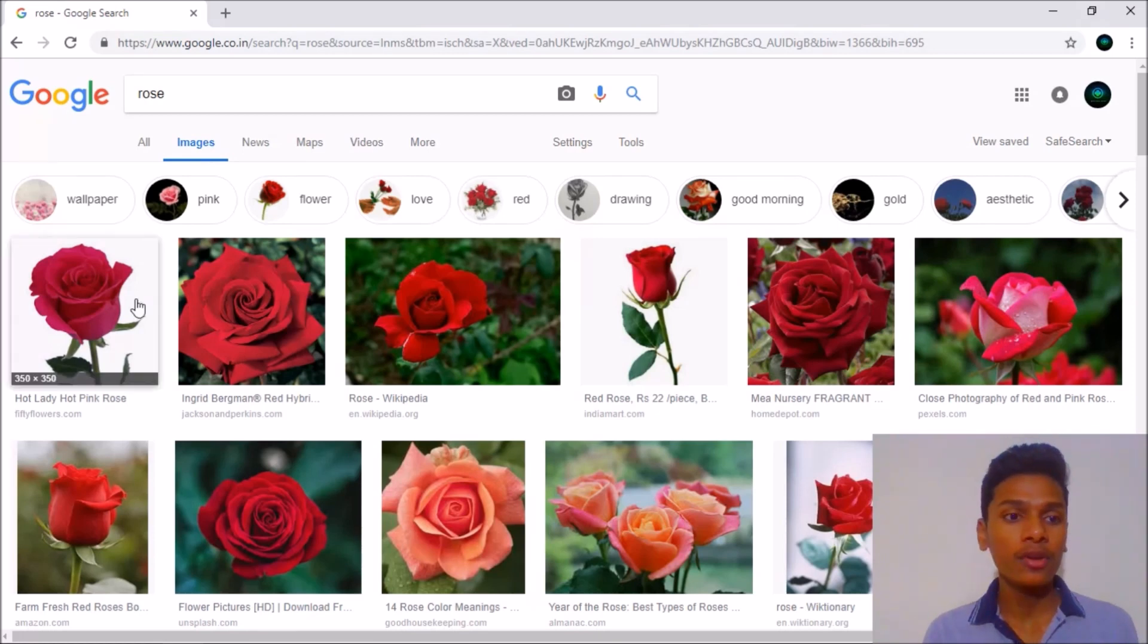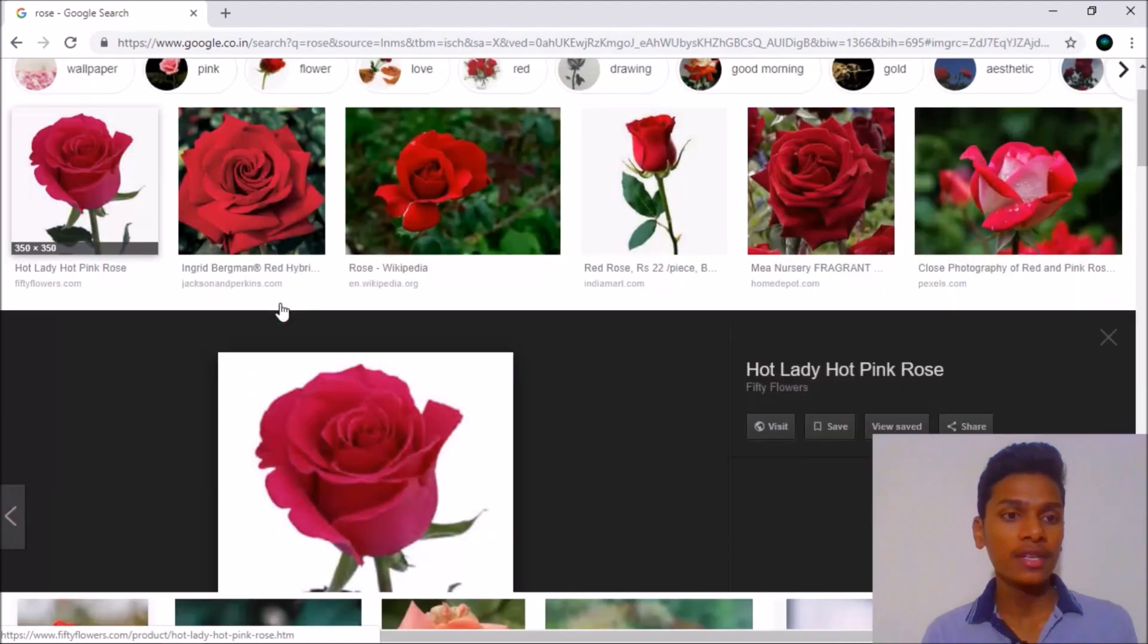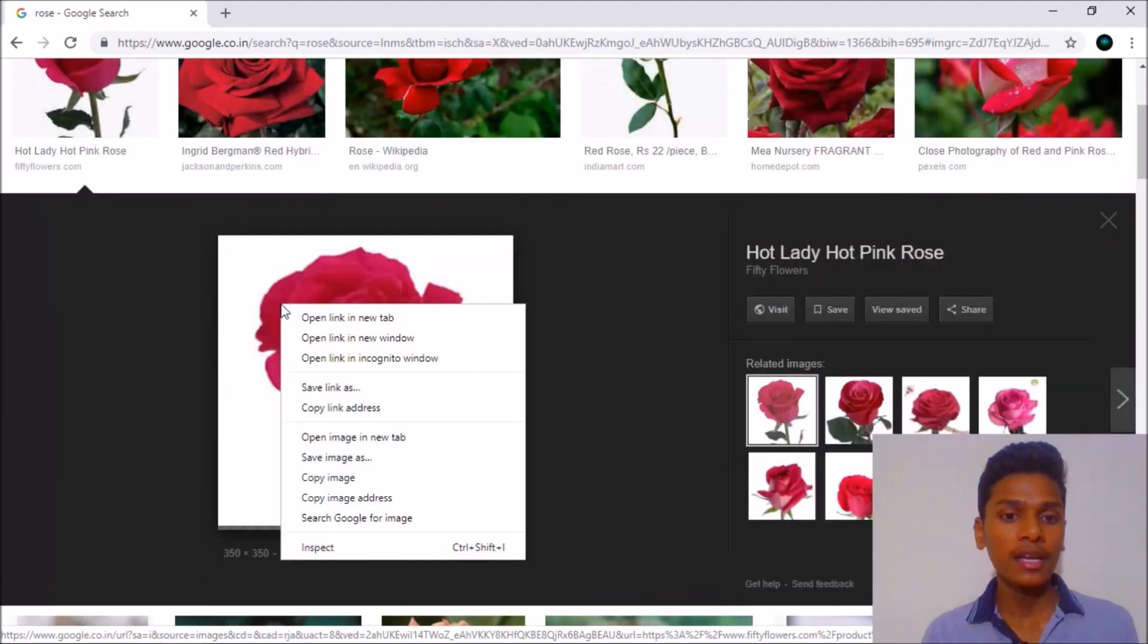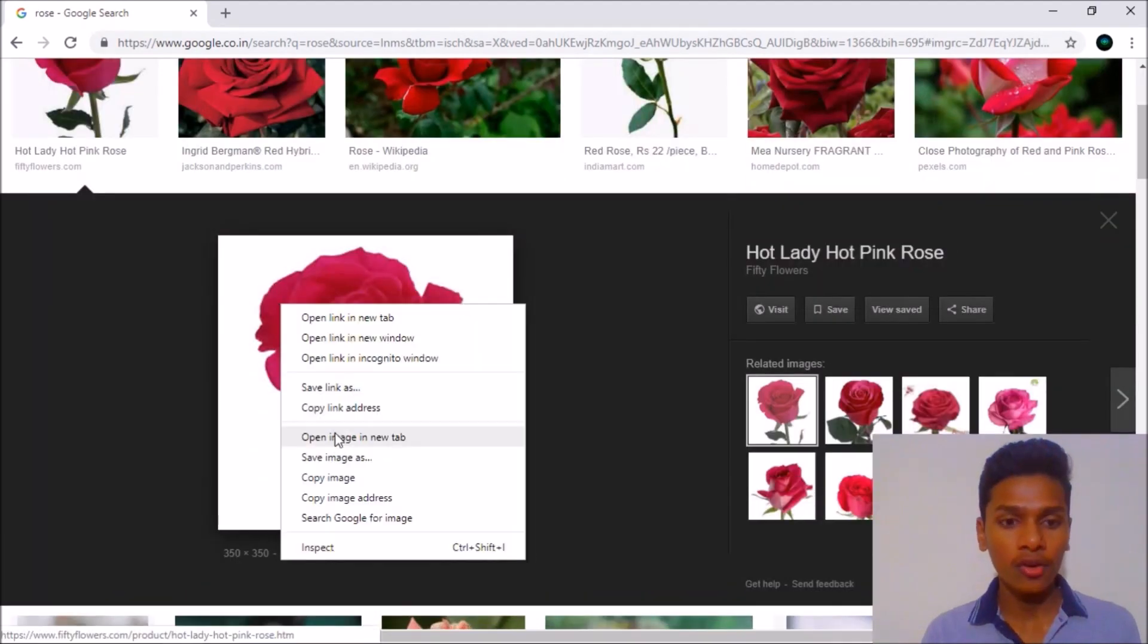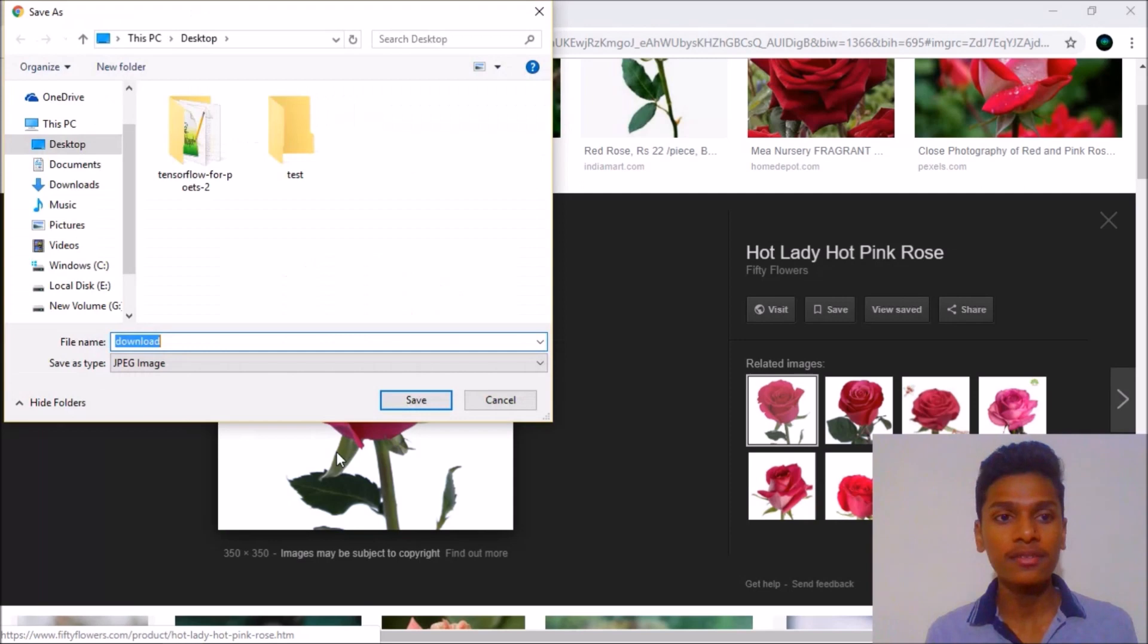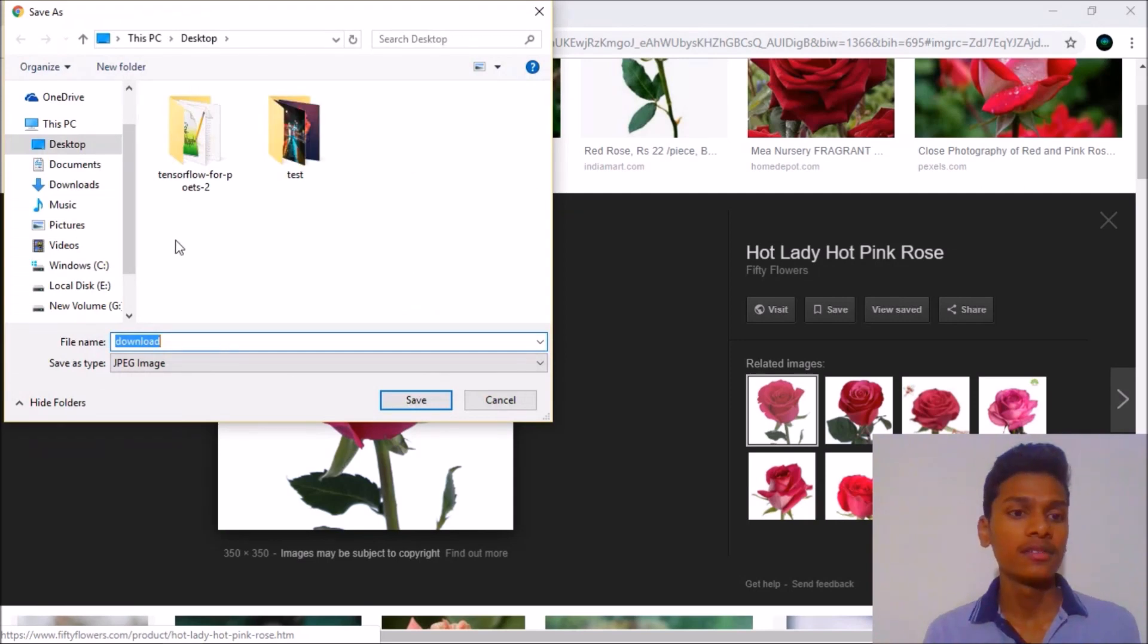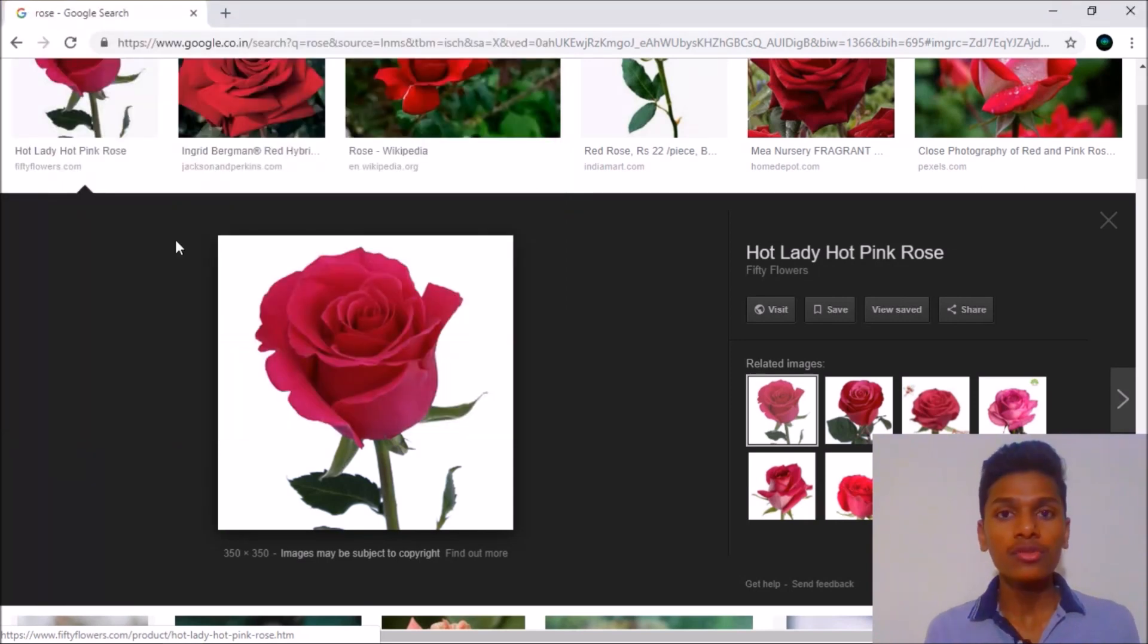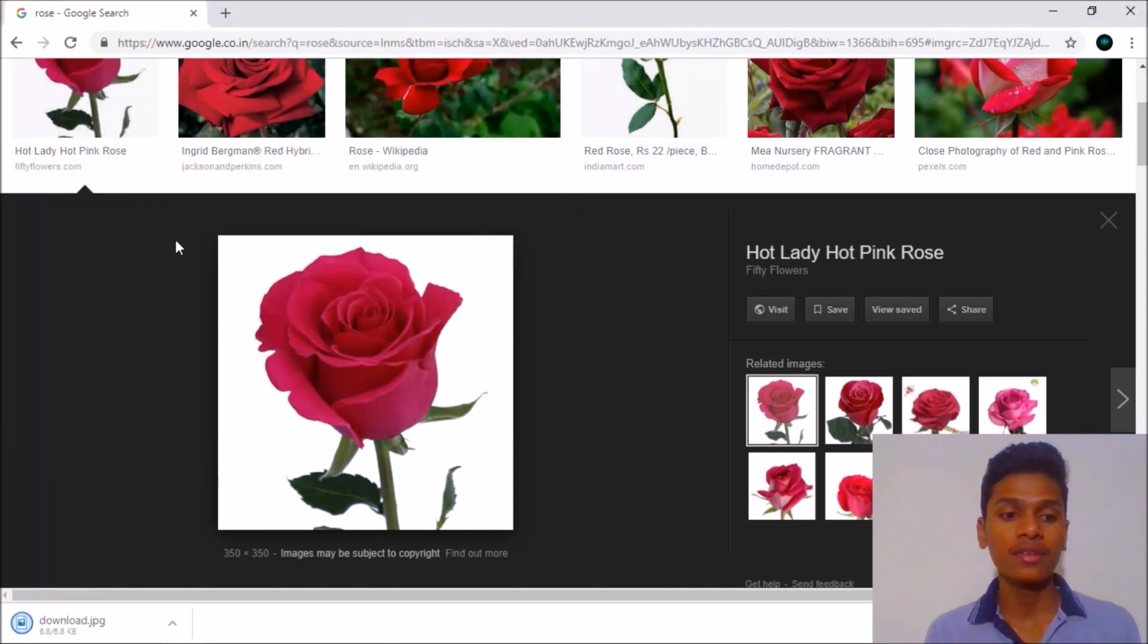So it was a very tough issue because if you click on this, you will say like save image as. This was a very long time process.